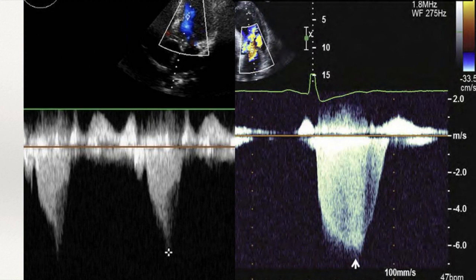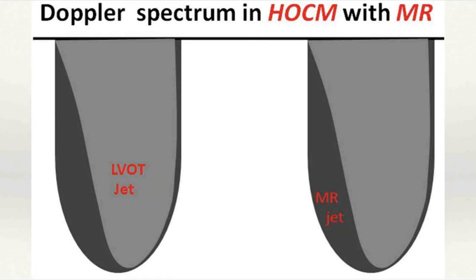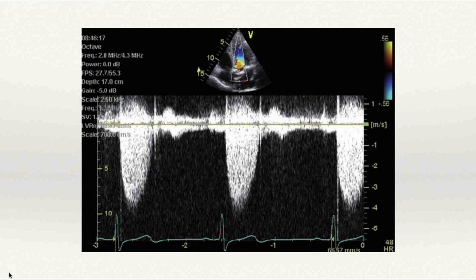Differentiating LVOT obstruction Doppler from MR: with MR, the Doppler starts at the beginning of systole with the QRS and has a more parabolic or bell-shaped profile. For the LVOT gradient, it starts during mid-systole and is dynamic — velocities increase as there is more obstruction going into systole, giving the characteristic dagger shape. For aortic stenosis, the Doppler is also parabolic, not dagger-shaped. Diagrams show both the LVOT jet and the MR jet superimposed, highlighting their distinct profiles.